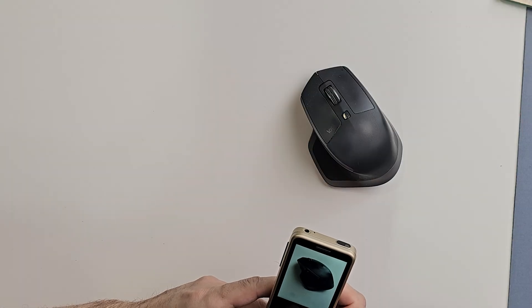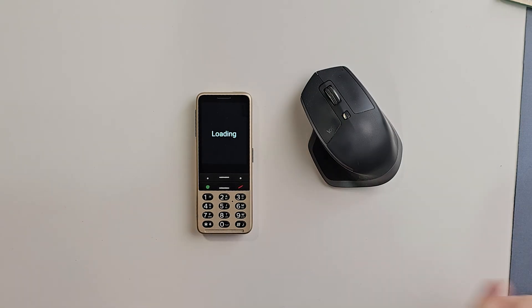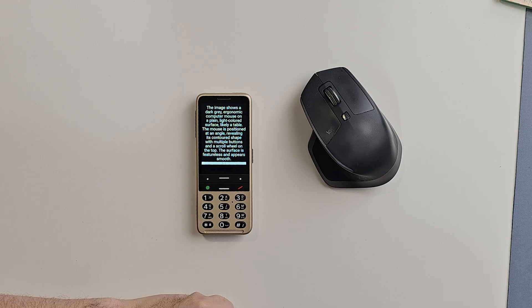In this case, I'll take a picture of my computer mouse. The image shows a dark gray ergonomic computer mouse on a plain, light colored surface, likely a table. The mouse is positioned at an angle, revealing its contoured shape with multiple buttons and a scroll wheel on the top. Observo very quickly analyzes the image and gives a simple to understand but highly detailed description, printed on screen and read out loud if you have speech turned on. You can also share this information.